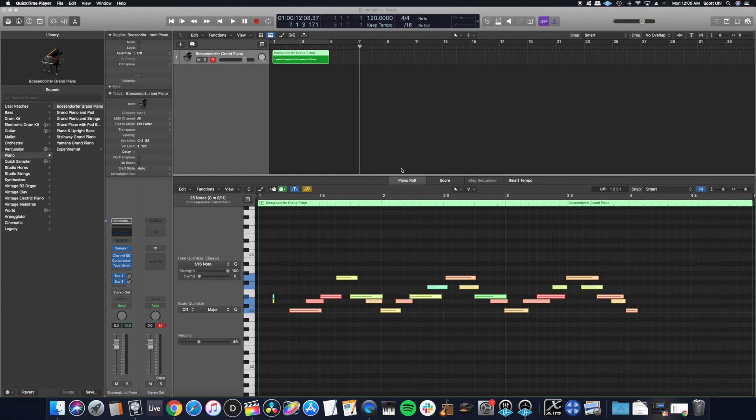Hey guys, I got a Logic Pro X quick tip video for you today on how to get all of your MIDI notes in the piano roll to the same velocity.